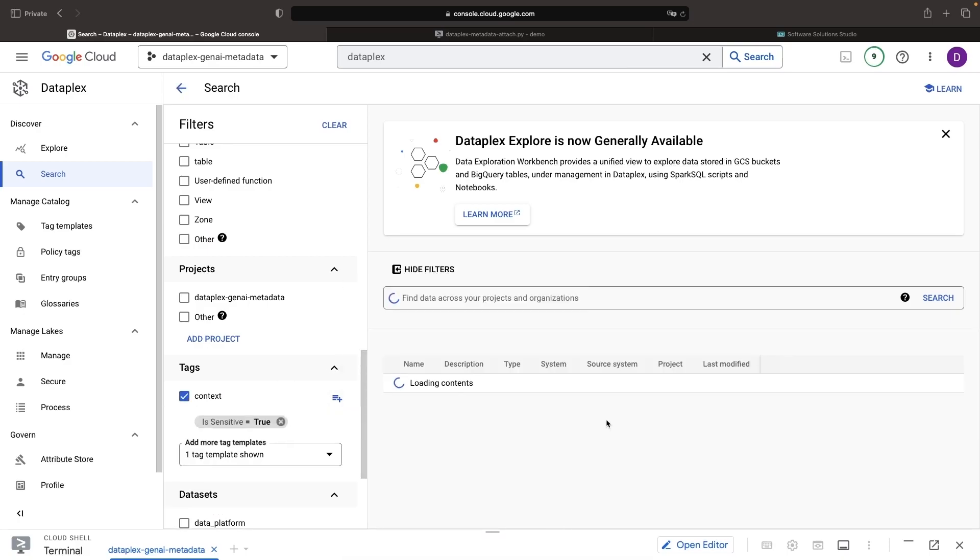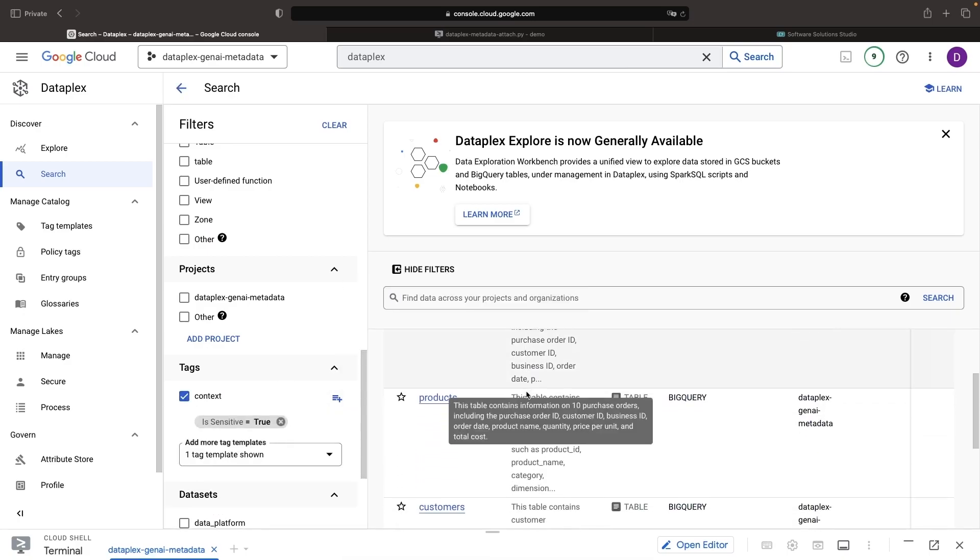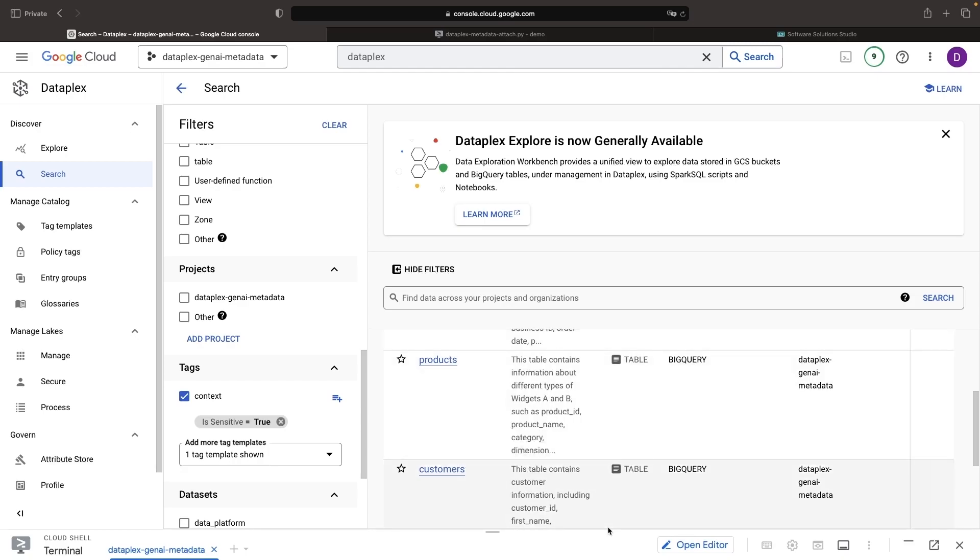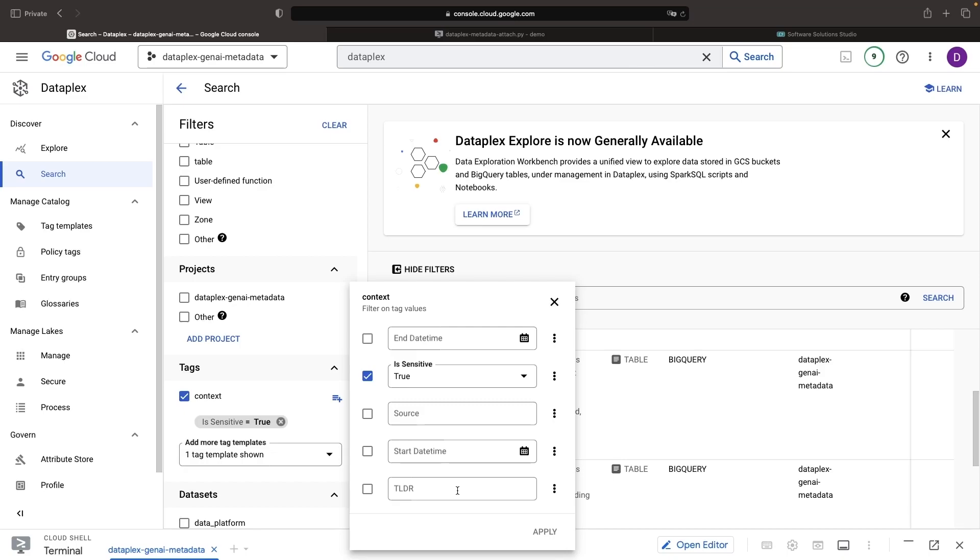For instance, we could examine the sensitivity field to see which data across our entire landscape of data assets is potentially sensitive. In this specific case, that information comes from a generative AI-based approach that analyzed column names. This is a borderline case where more traditional data scanning technologies like Google's data loss prevention might be more appropriate. However, other cases such as data summarization are perfect for generative AI.